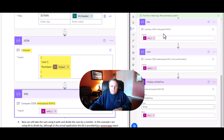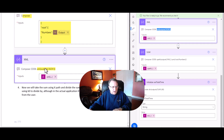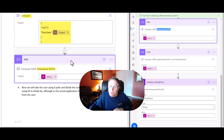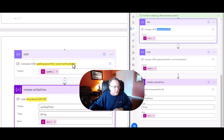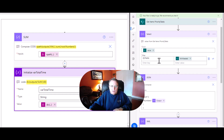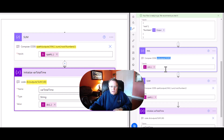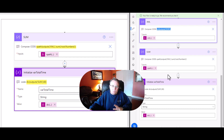Then we're going to do a little bit of JSON here - this is a Compose action. This is the output from the Select. Then we're going to run XML - here's the code for the XML. You can see it highlighted on my screen as well. Pause the video if you need to. Now we're going to sum up everything. Select, JSON, XML, sum - those are very important. Make sure you code them exactly like it's written here and you should be good to go.